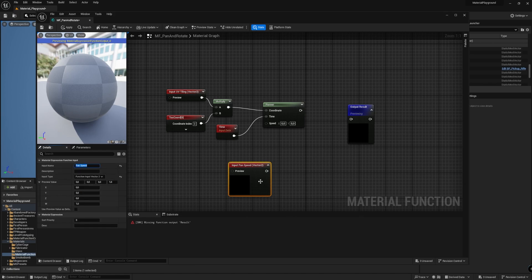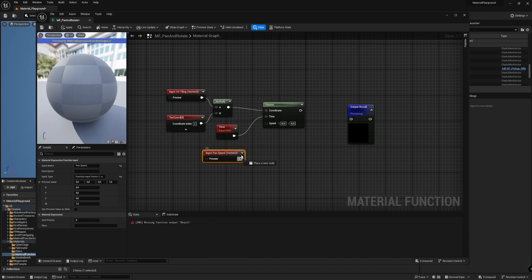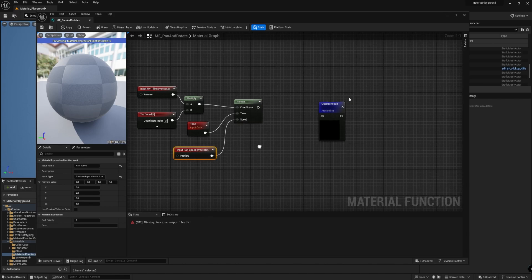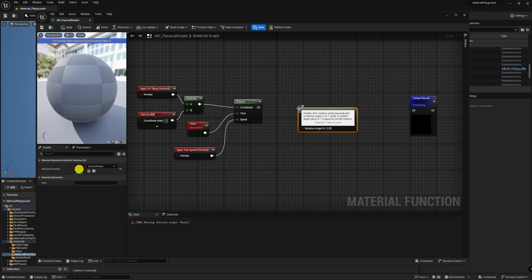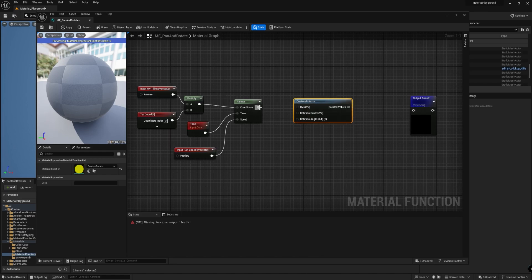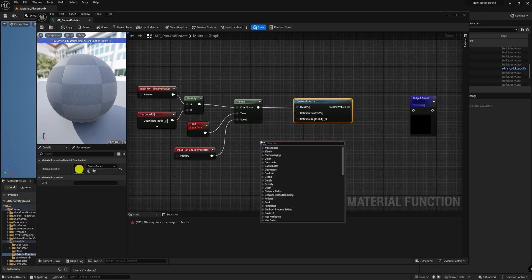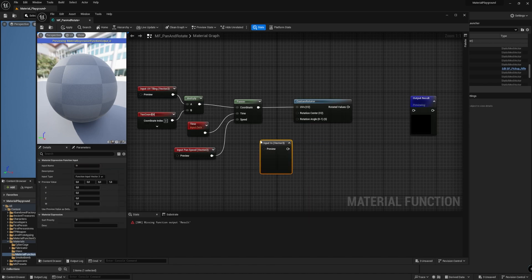At this point, we need a way to rotate the UV coordinates, and that could be done using a Custom Rotator node. The UV input should be connected to the panner output, while the rotation center will be connected to the third input of the material function. Let's create it, and call it RotationCenter, and set the type to Vector2.